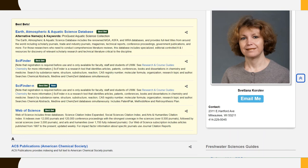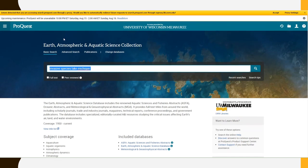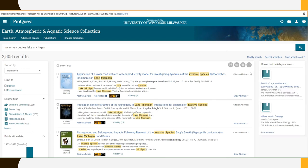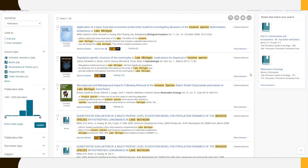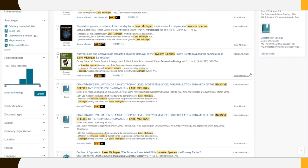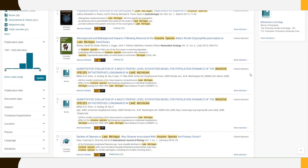Looking at these Best Bets based on their titles, I think Earth, Atmospheric, and Aquatic Science Database sounds like it's going to help me focus on that freshwater science perspective most specifically. I'll start by picking search terms using the words that describe the issue I'm focusing on: invasive species, Lake Michigan. As I review my results, I notice some related keywords I'm going to make note of that I think I should use in future searches, like ecosystem, population, round goby.